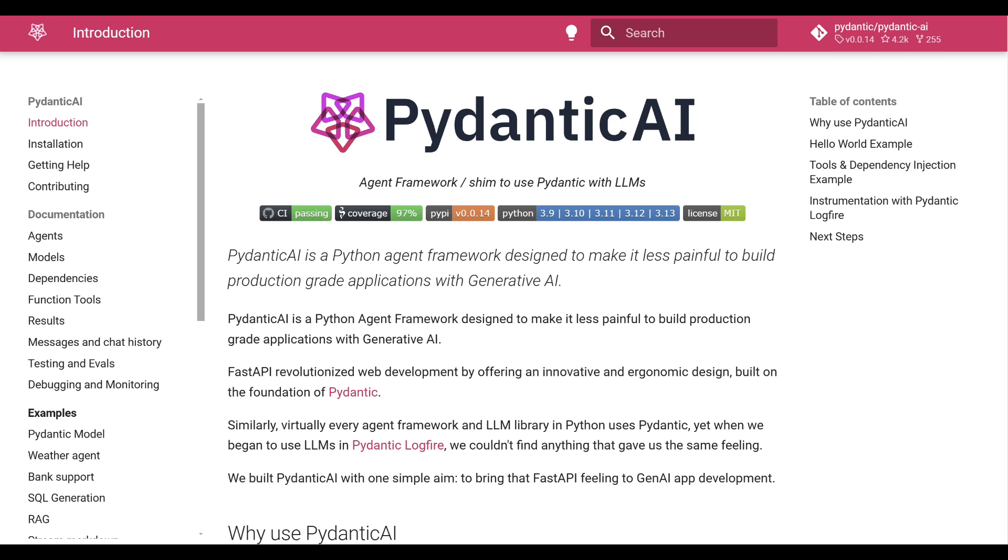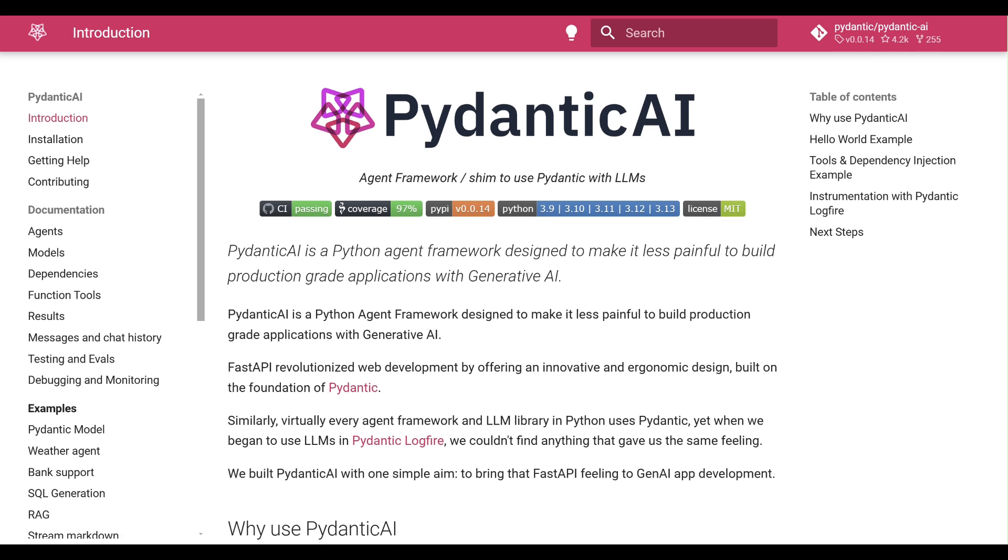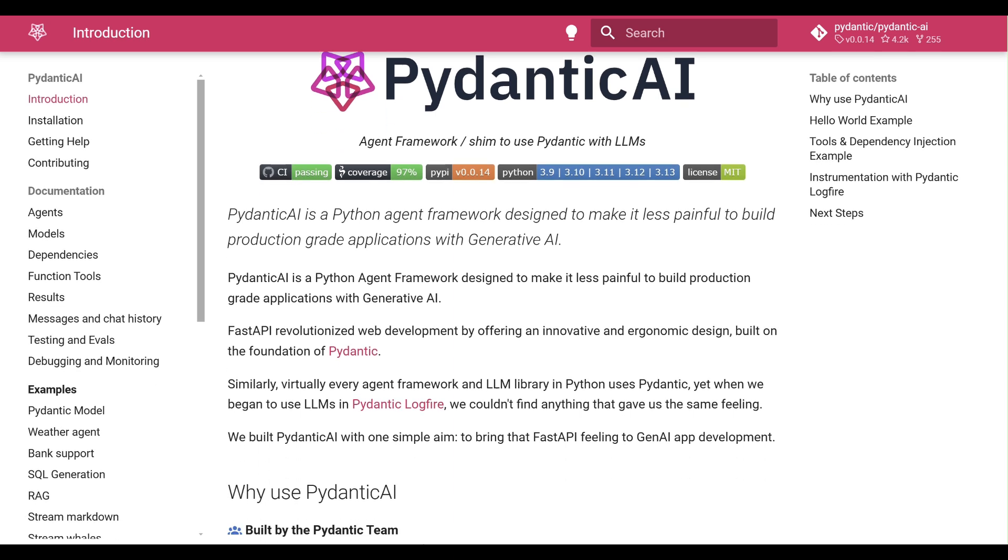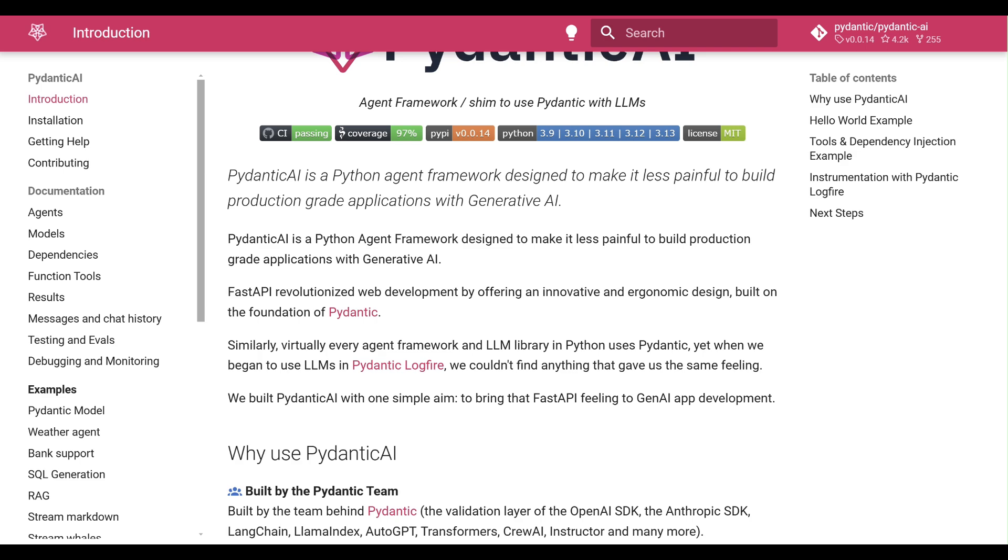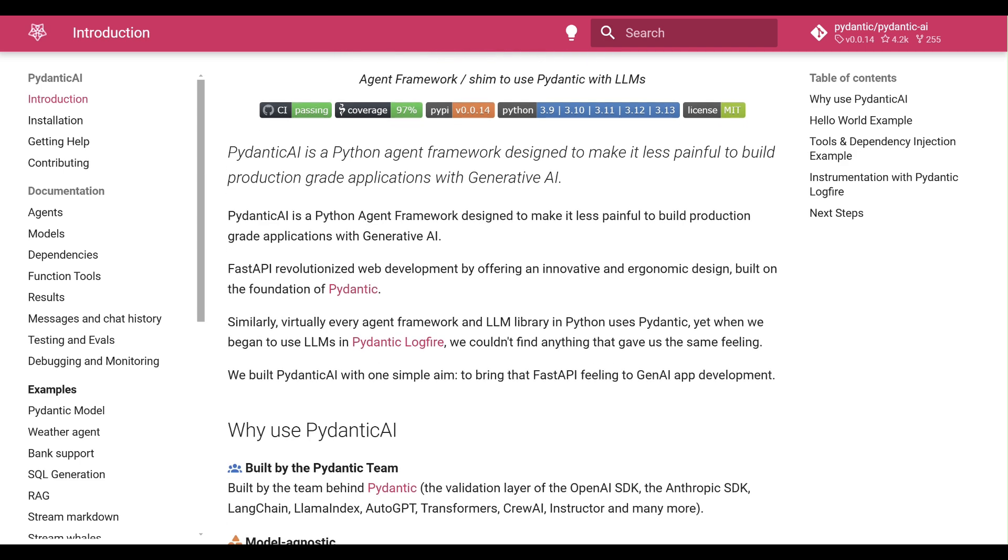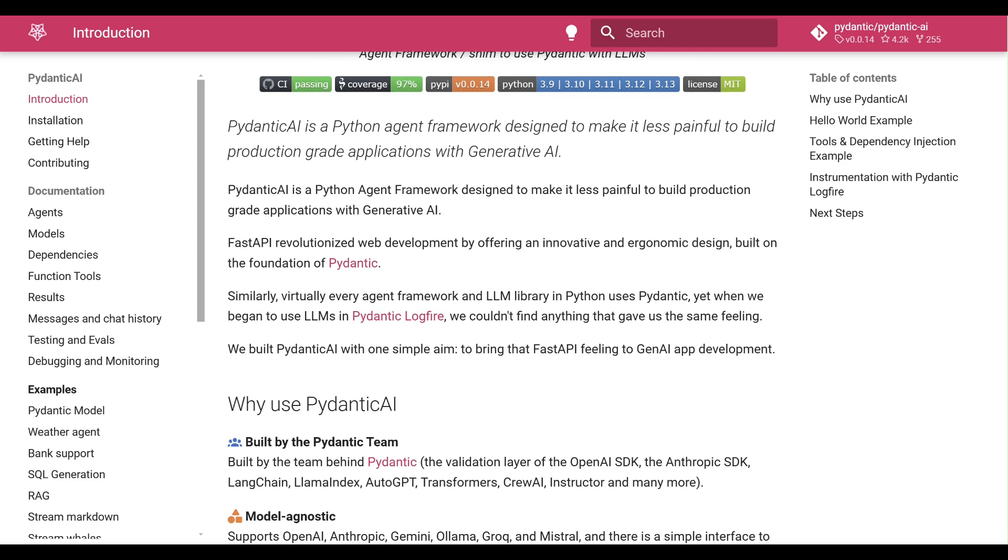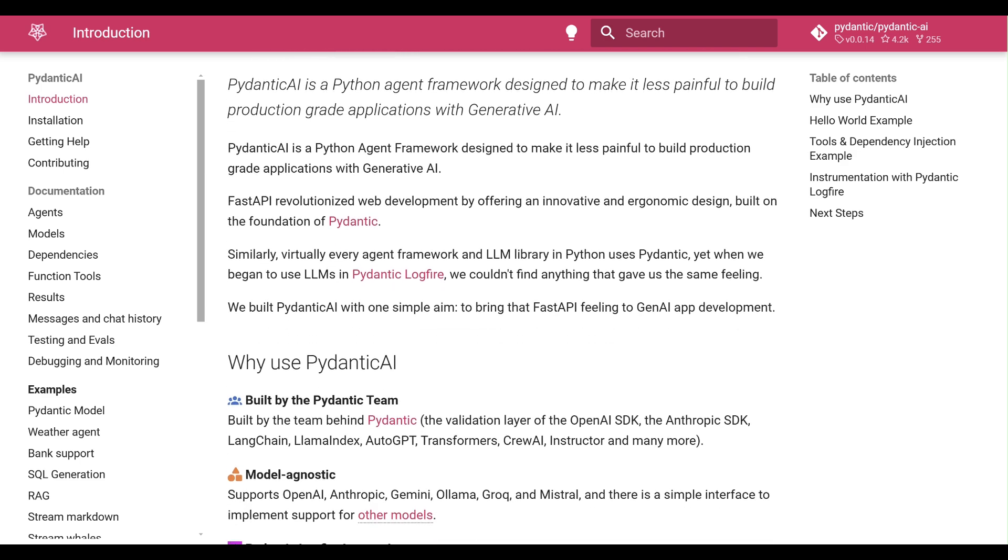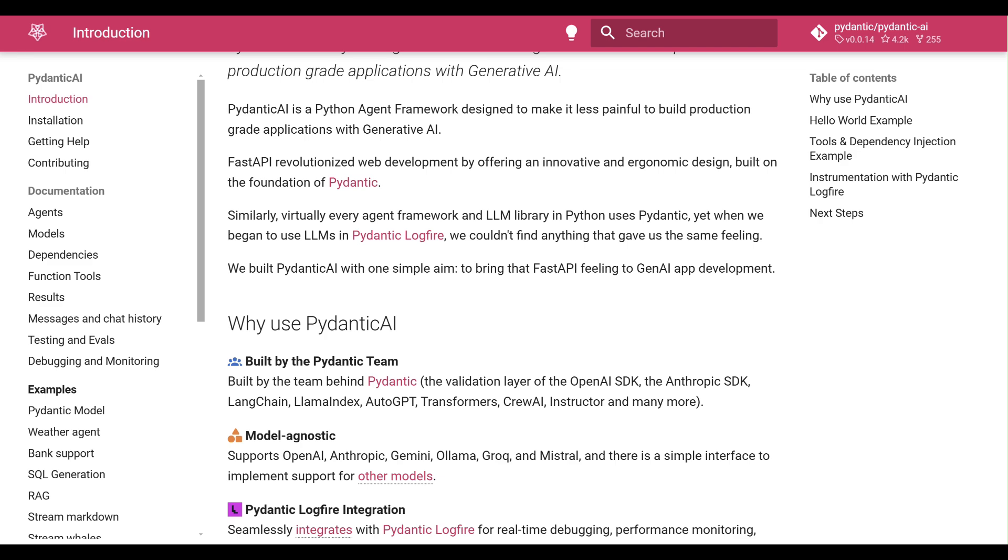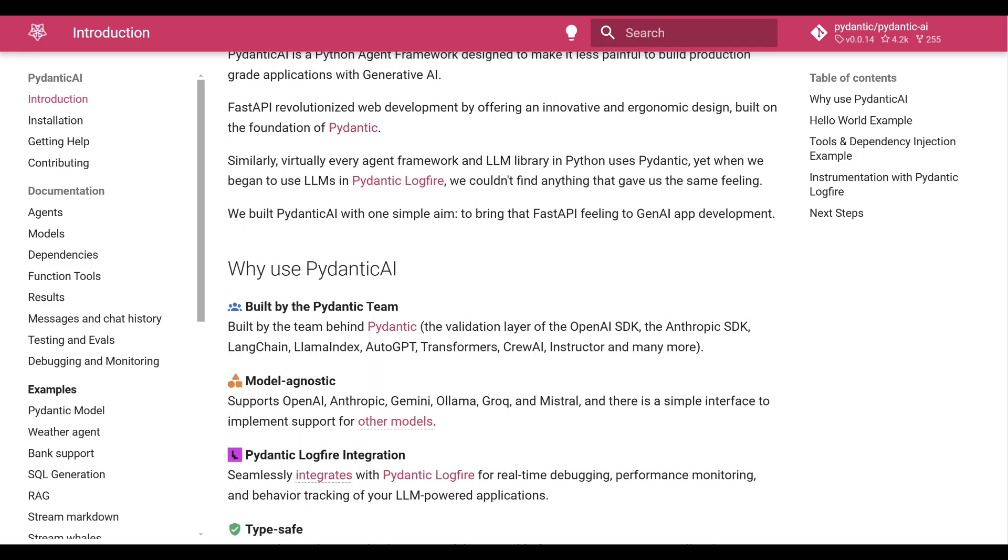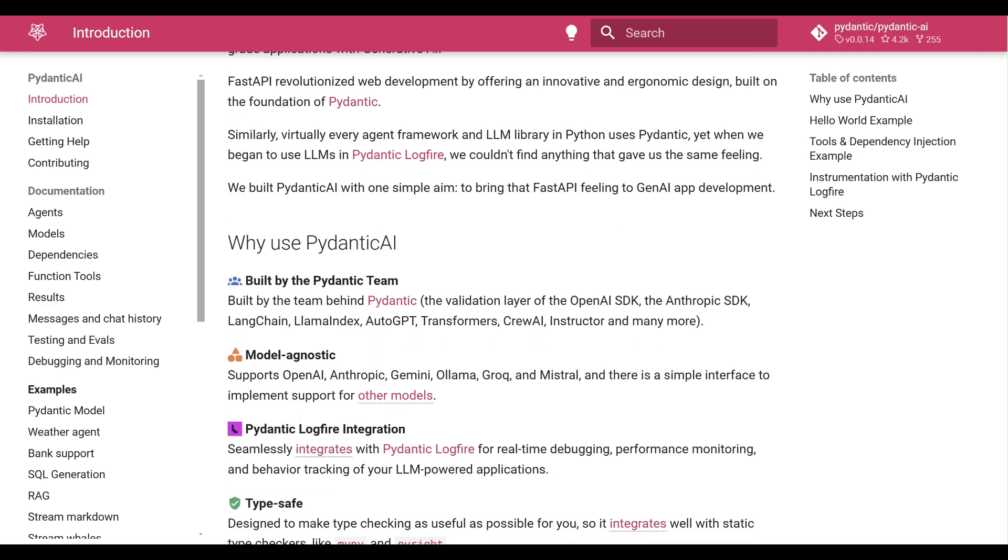Pydantic AI simplifies AI agent development with type-safe workflows and robust data validation, enabling production-ready applications using both cloud-based and local AI models.